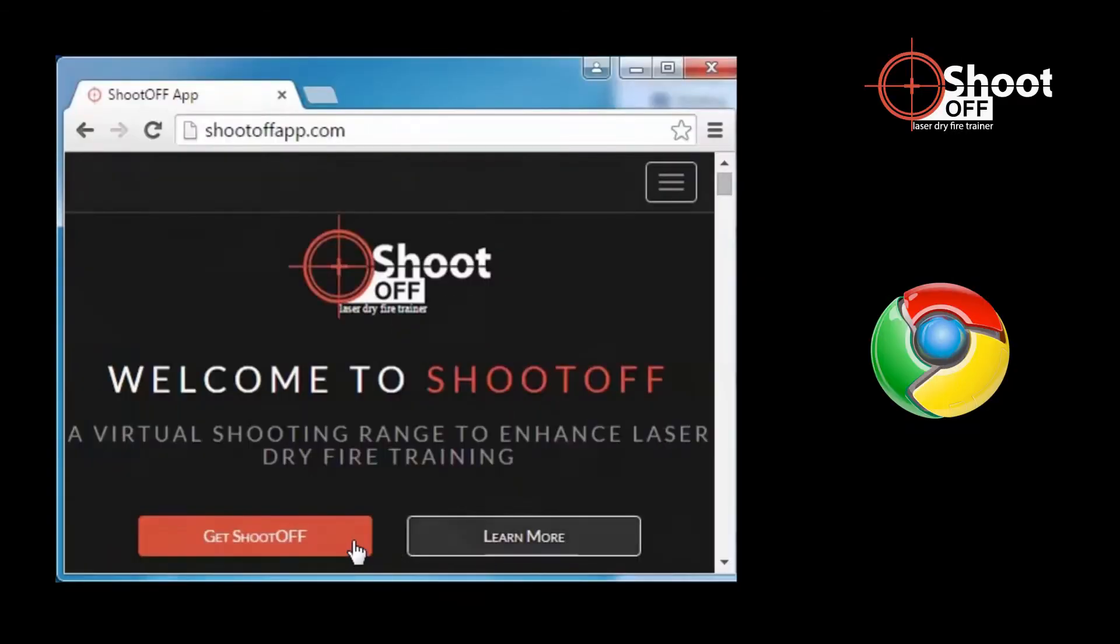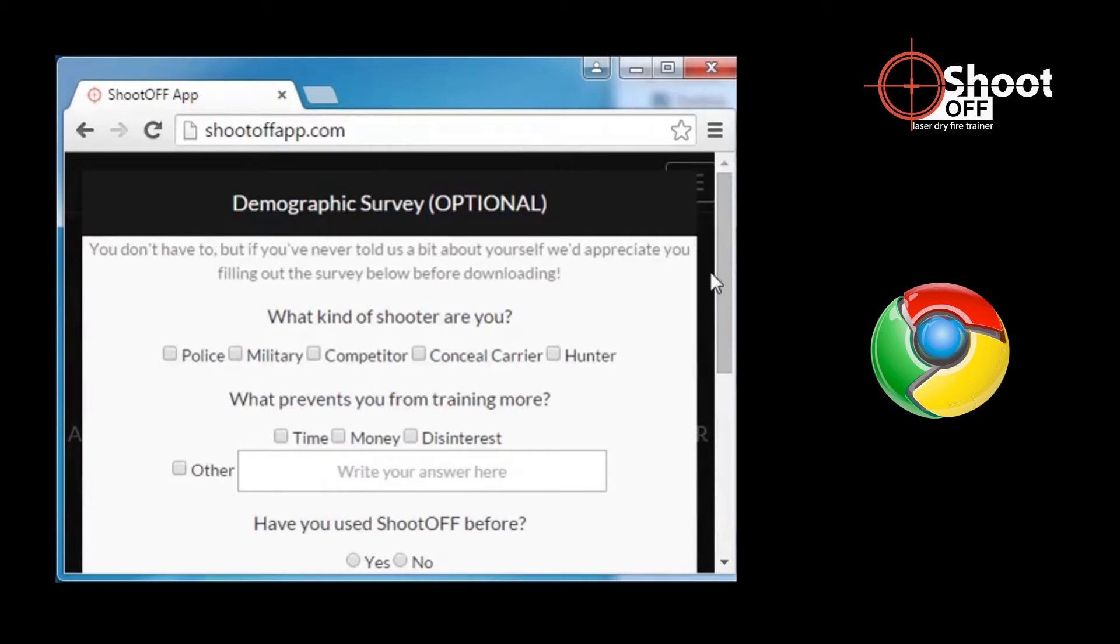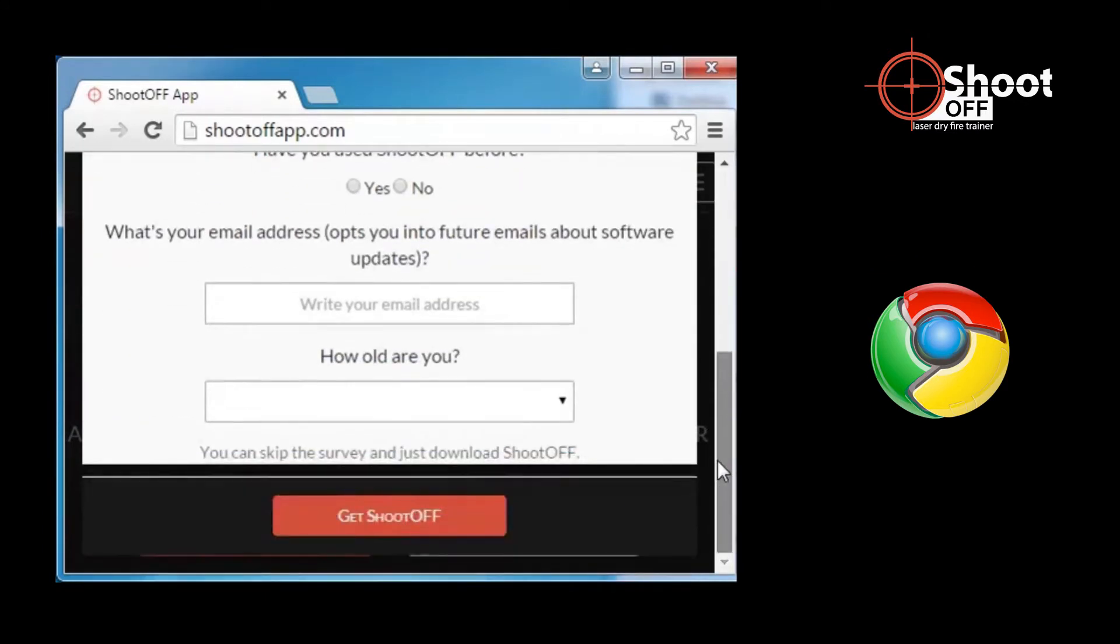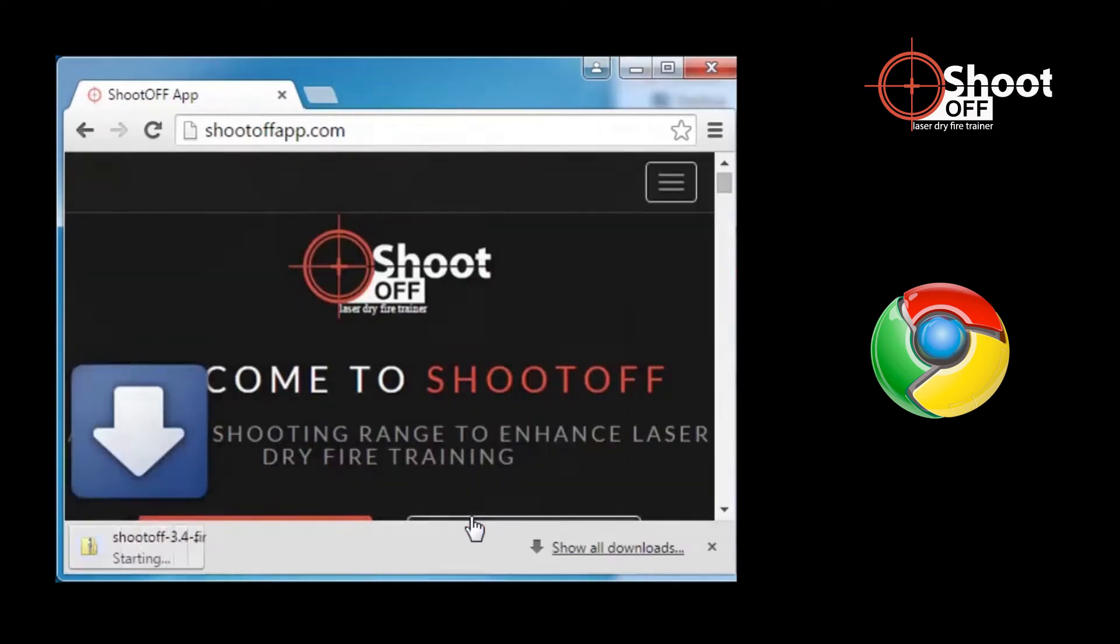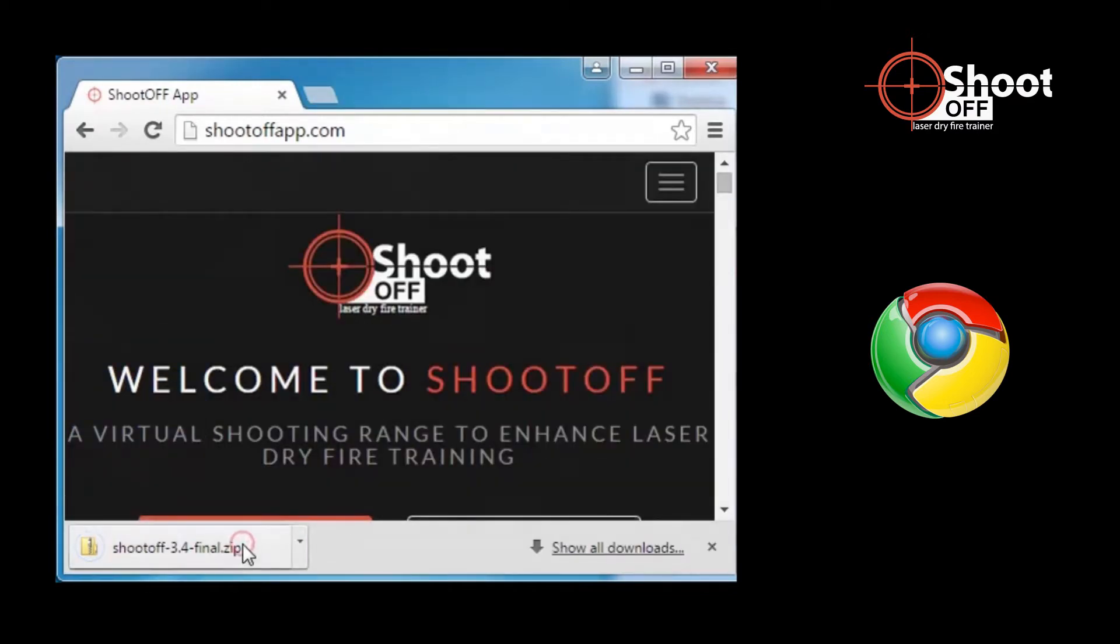Start by opening the web page shootoffapp.com. If your browser is Google Chrome, click the red Get ShootOff button. If you'd like, fill in the optional survey. When you're ready, scroll to the bottom and click Get ShootOff. It will take the file a few minutes to download, then click the file to open it.